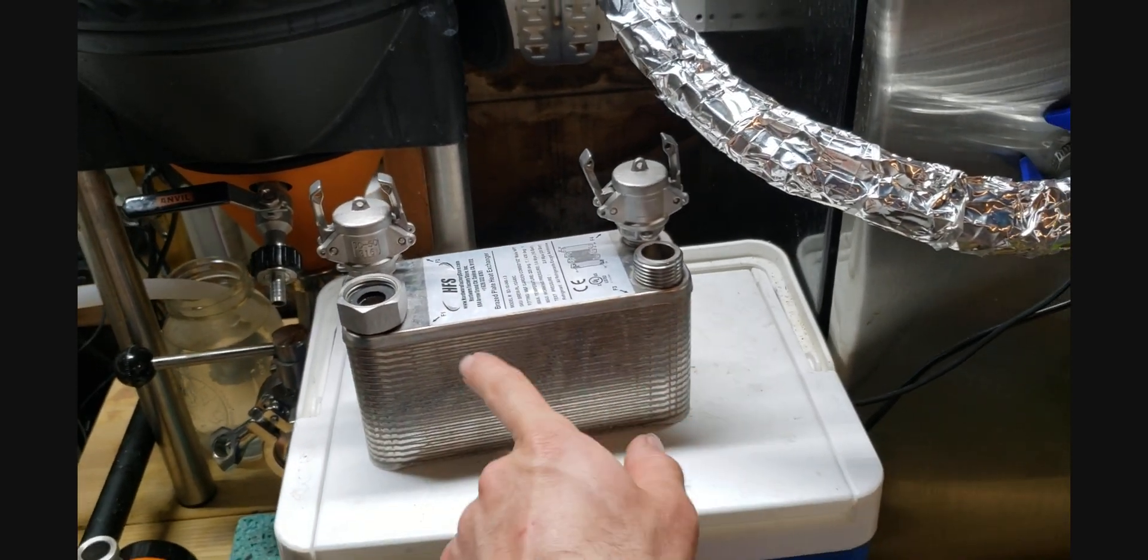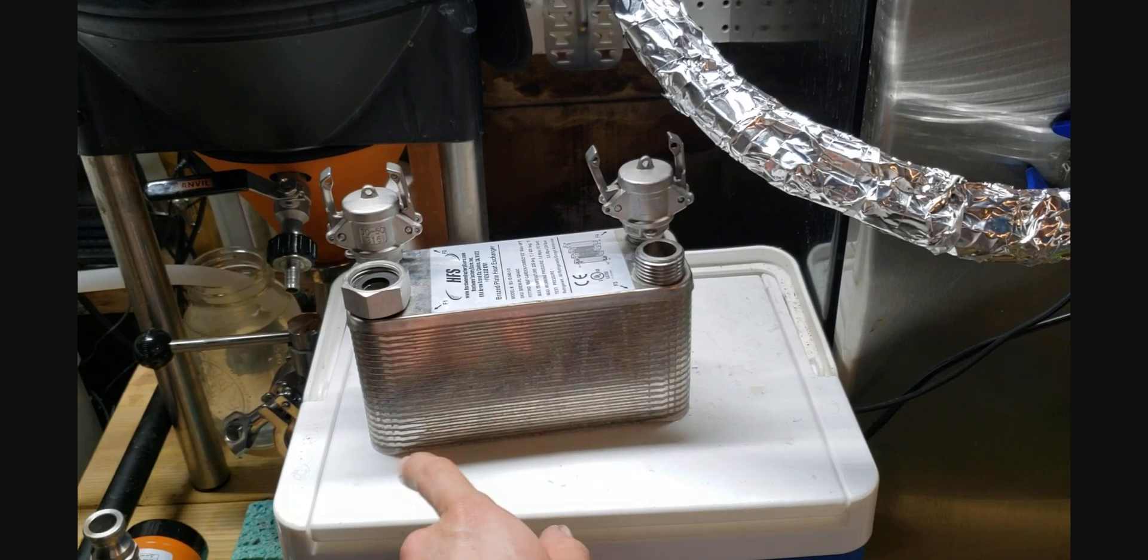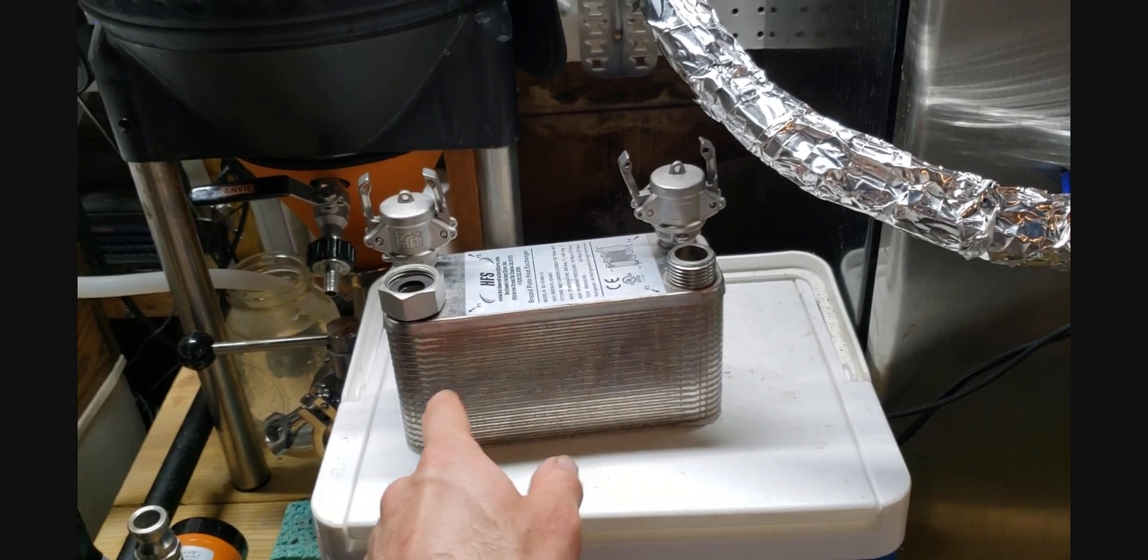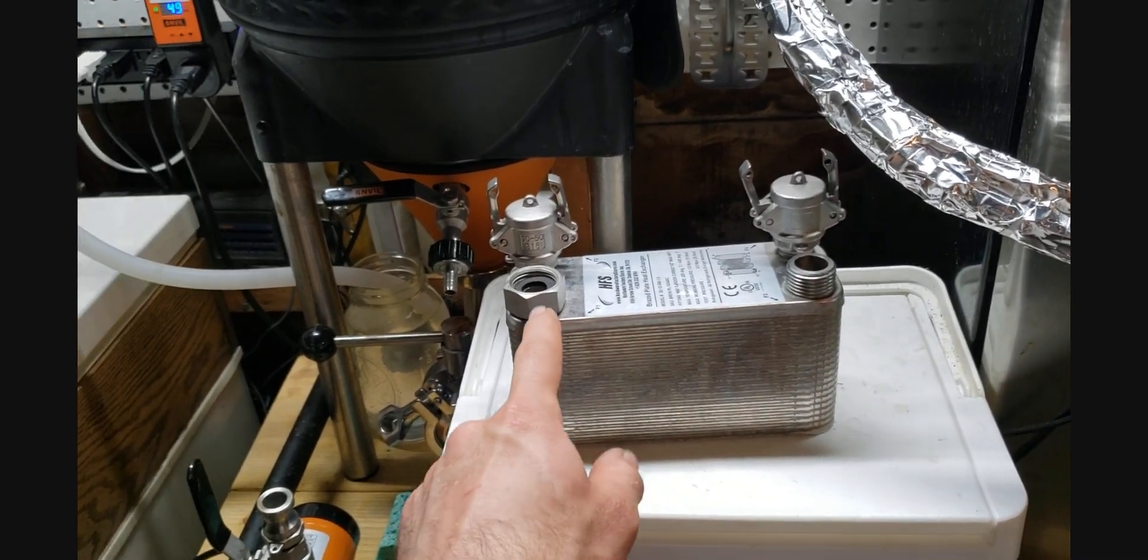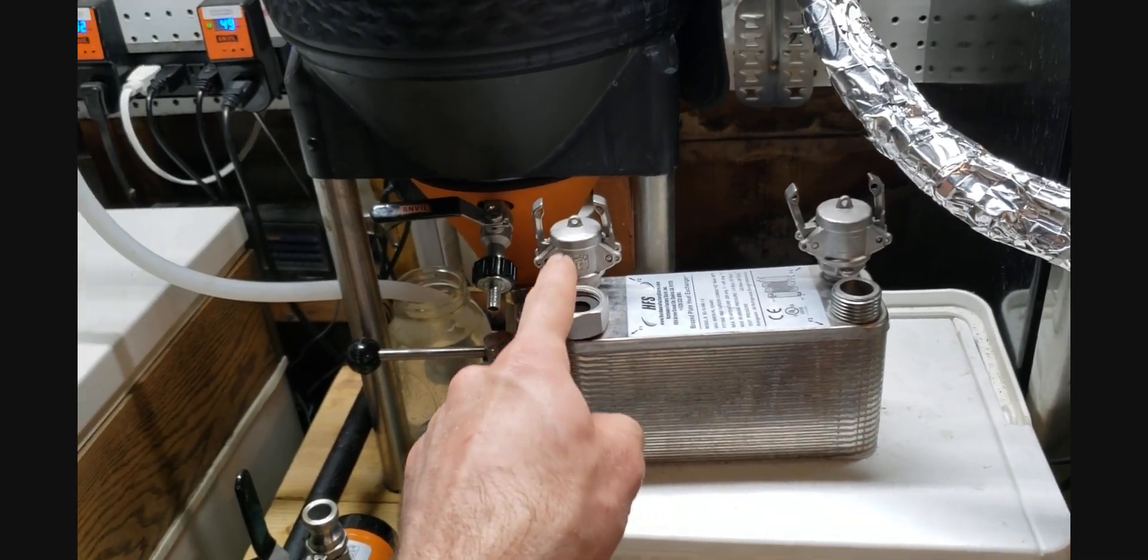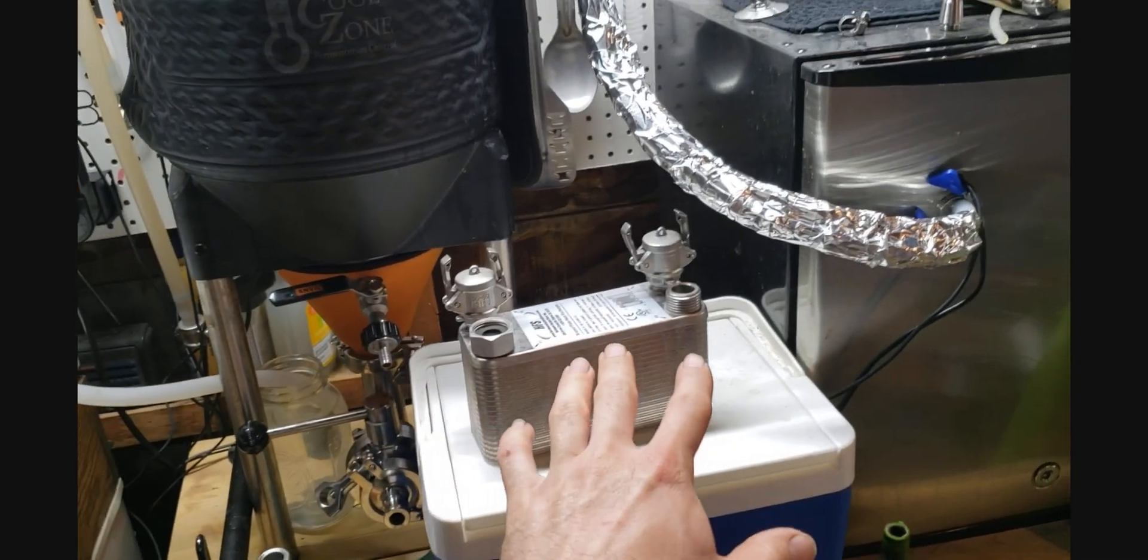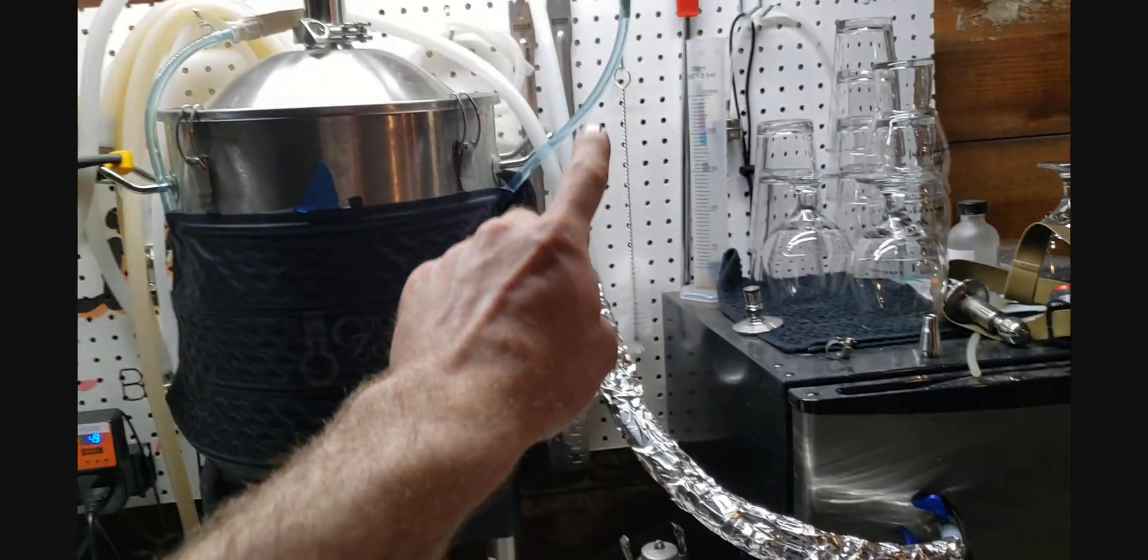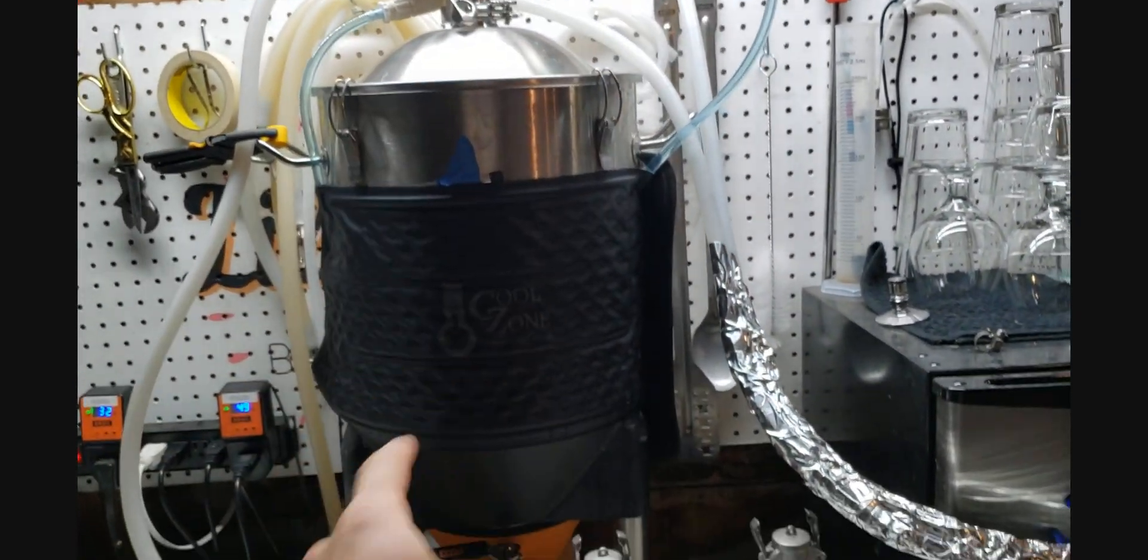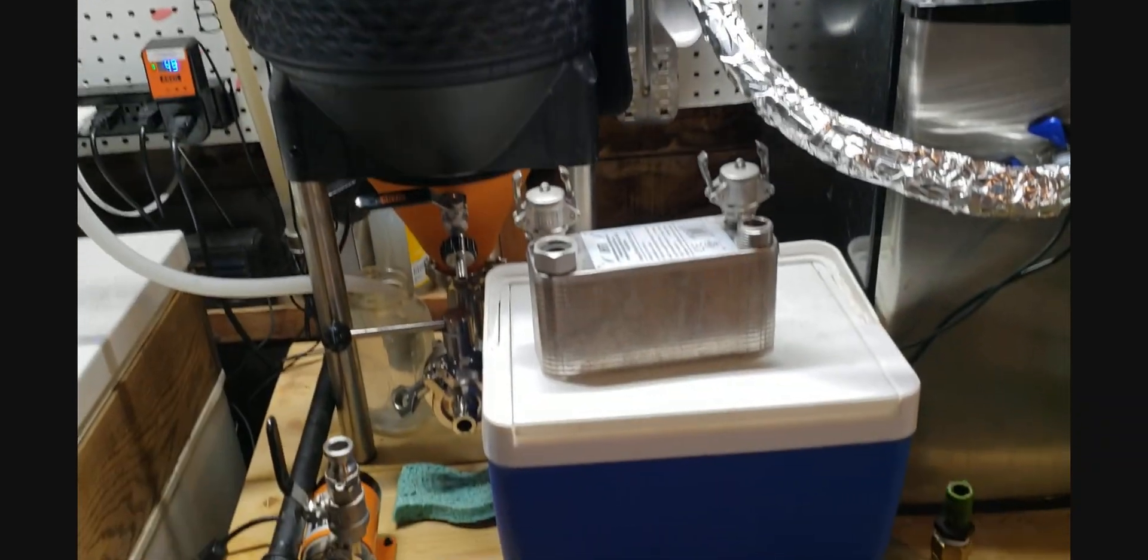into what's normally the water side of my wort chiller. It's going to run through here, through the 20 plates, and then back out here, and this will just be in line, and then that'll run through the existing setup.